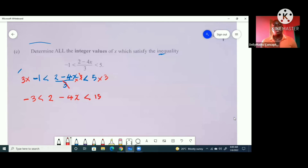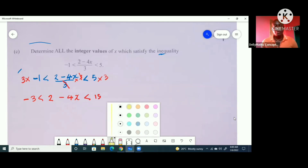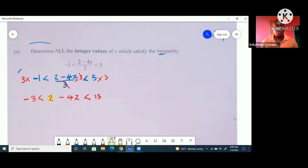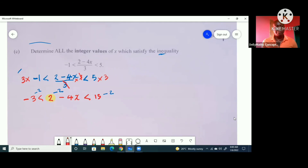Now we want to get the 2 out. So we subtract 2 throughout: subtracting 2 from negative 3 gives negative 5, subtracting 2 from 2 minus 4x leaves negative 4x, and subtracting 2 from 15 gives 13. So we now have: negative 5 is less than negative 4x, which is less than 13.